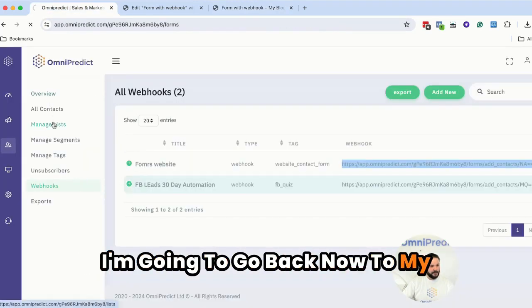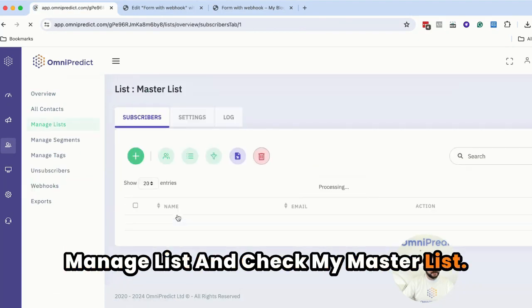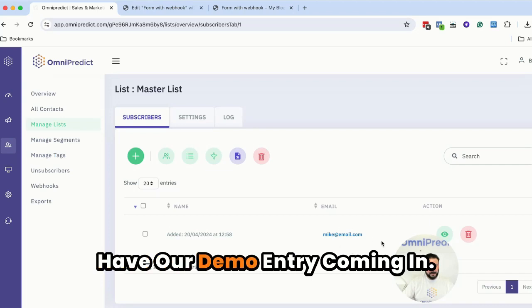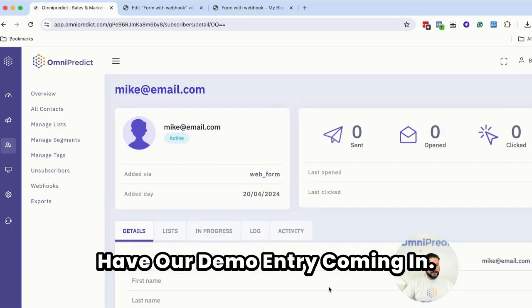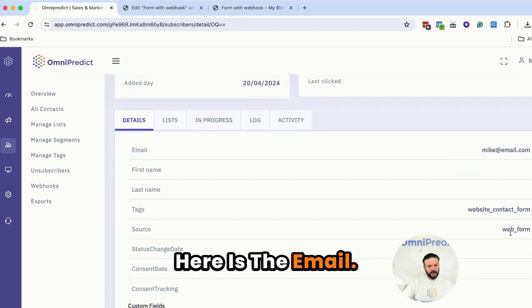So I'm going to go back now to my manage list and check my master list. And as you can see here we have our demo entry coming in.